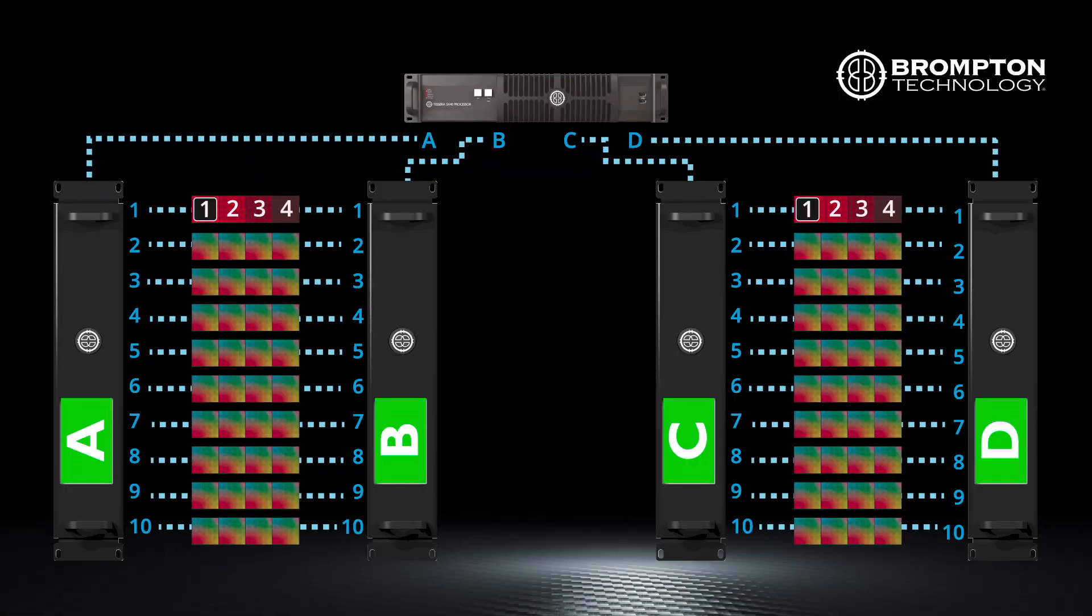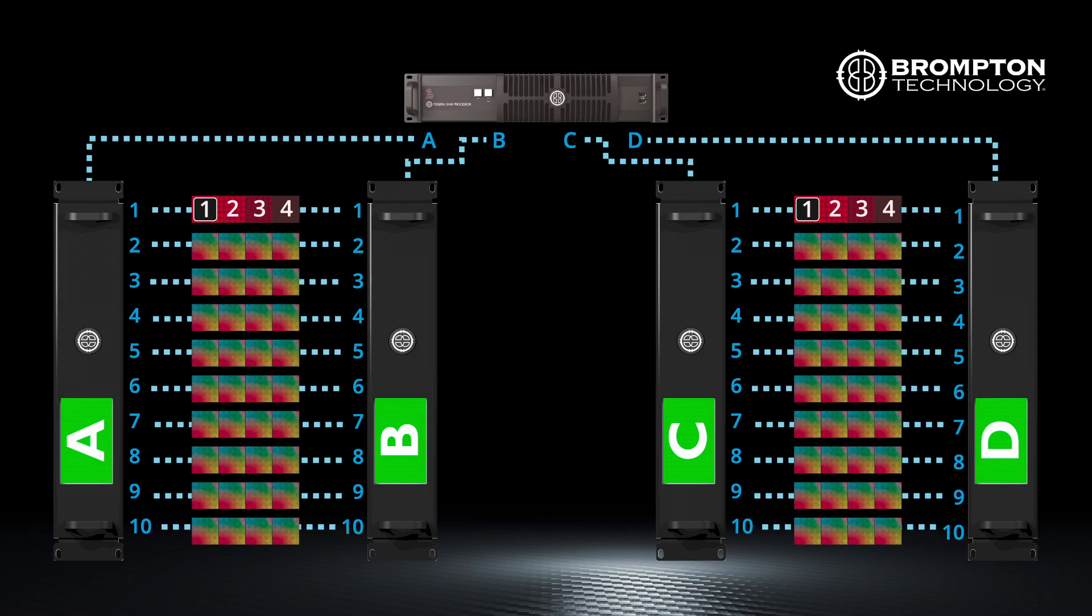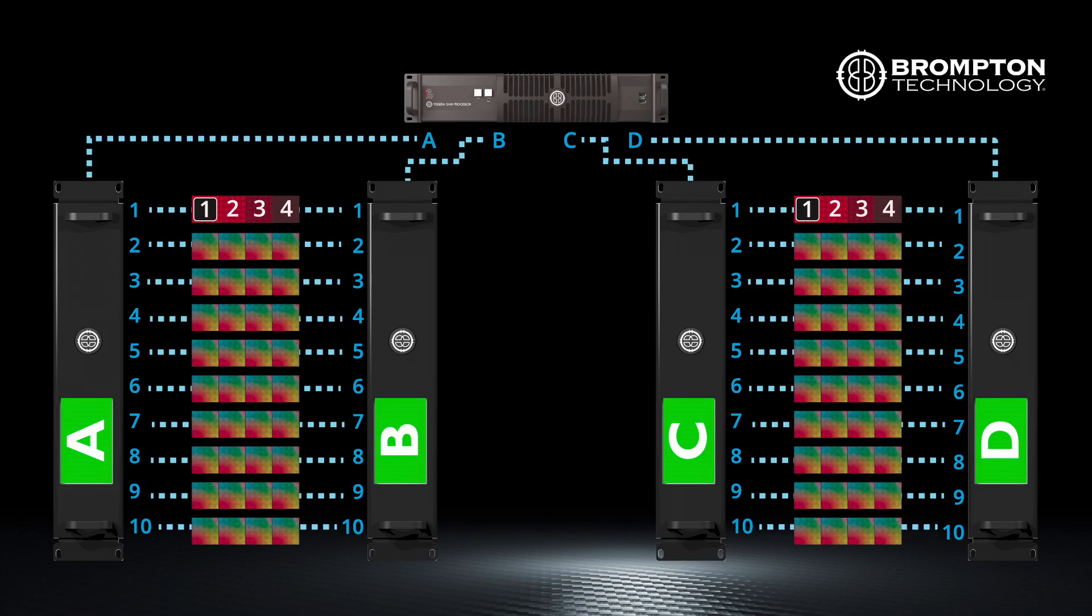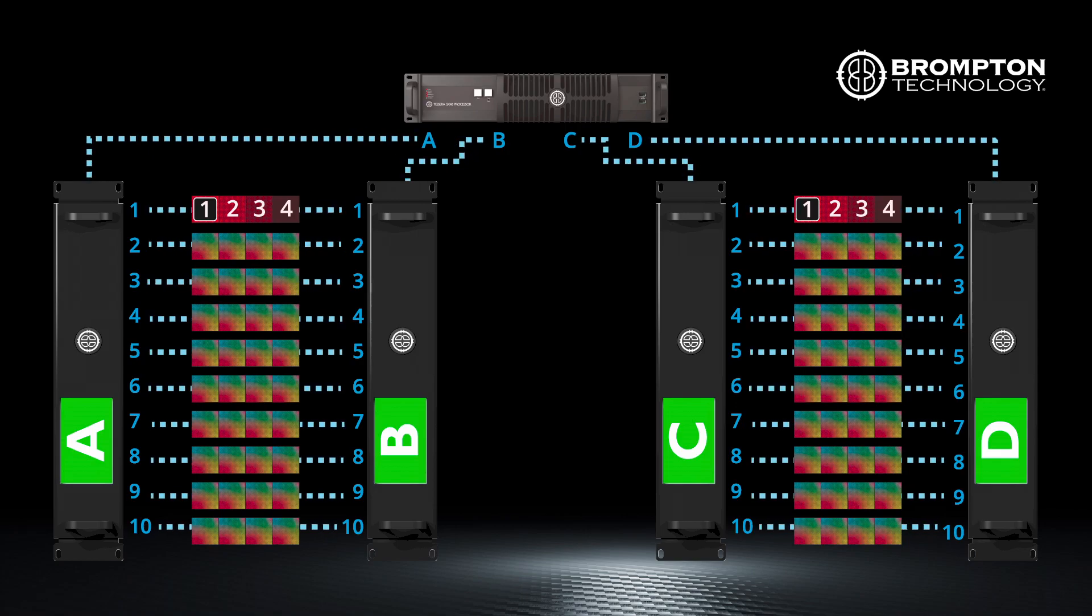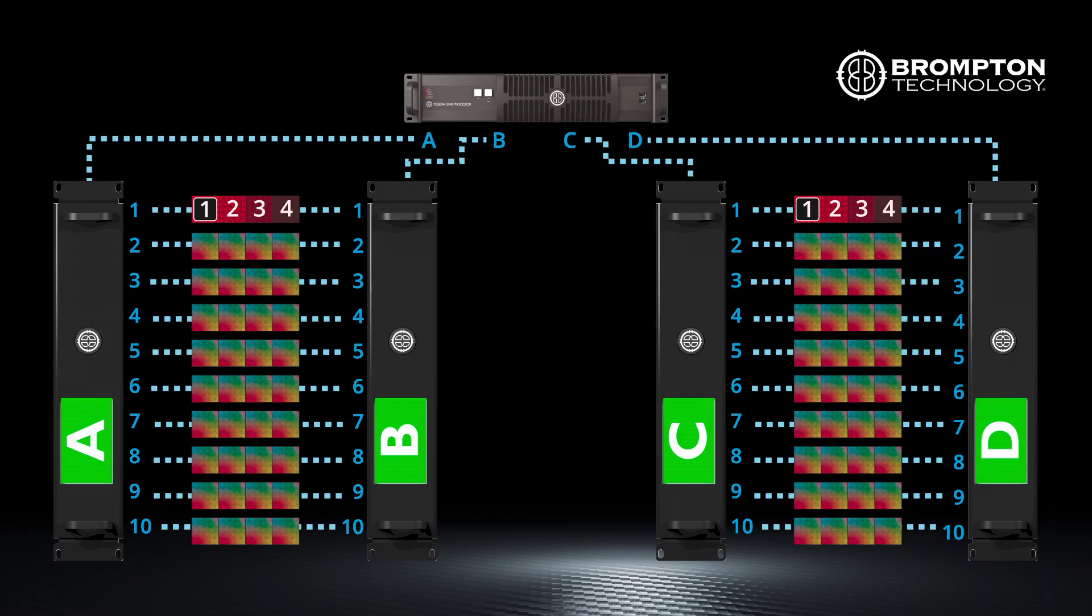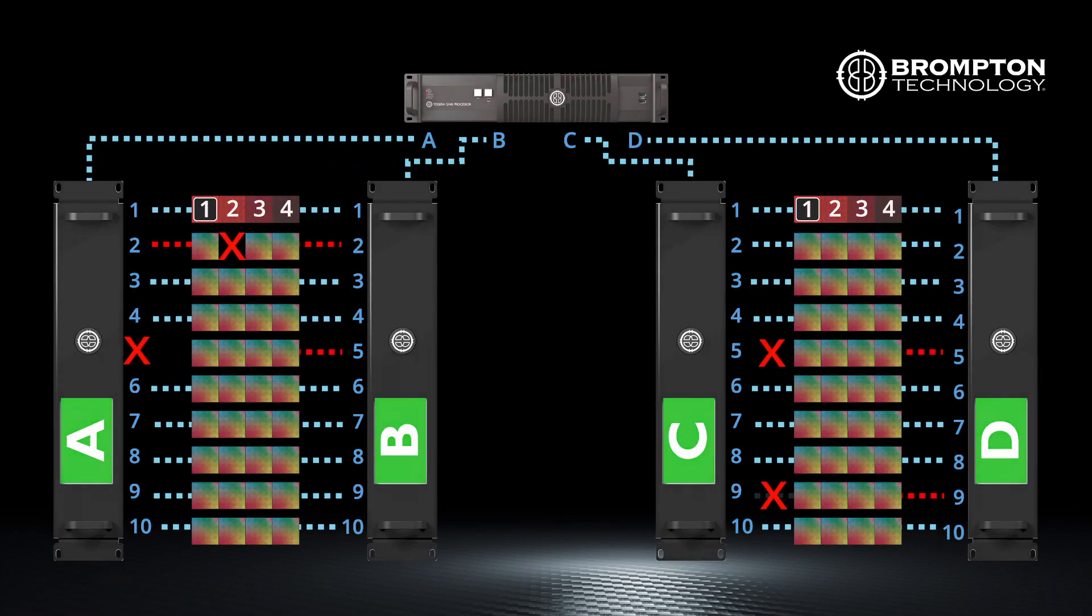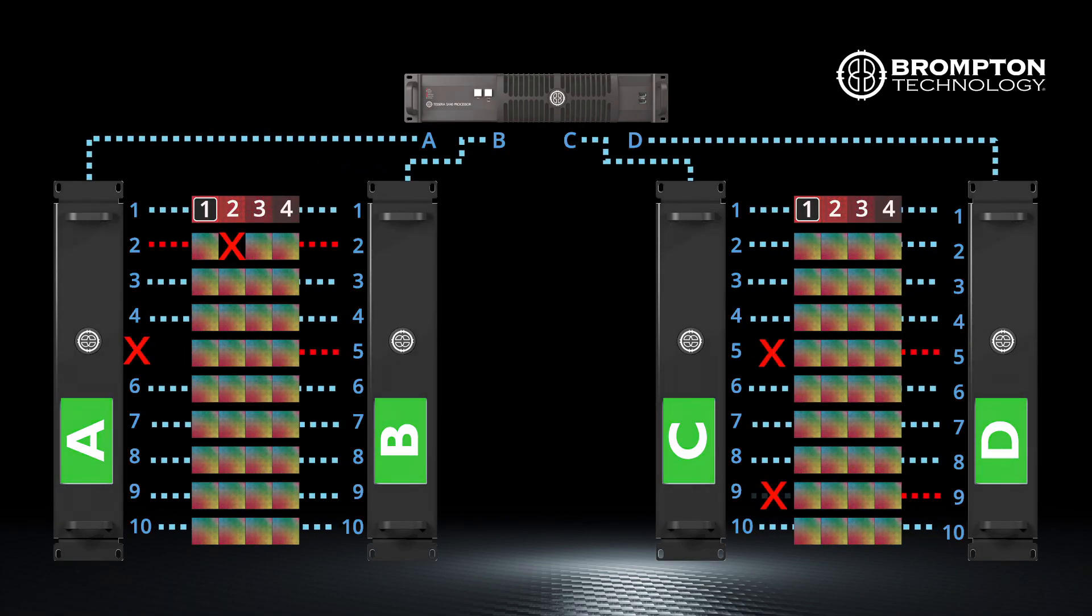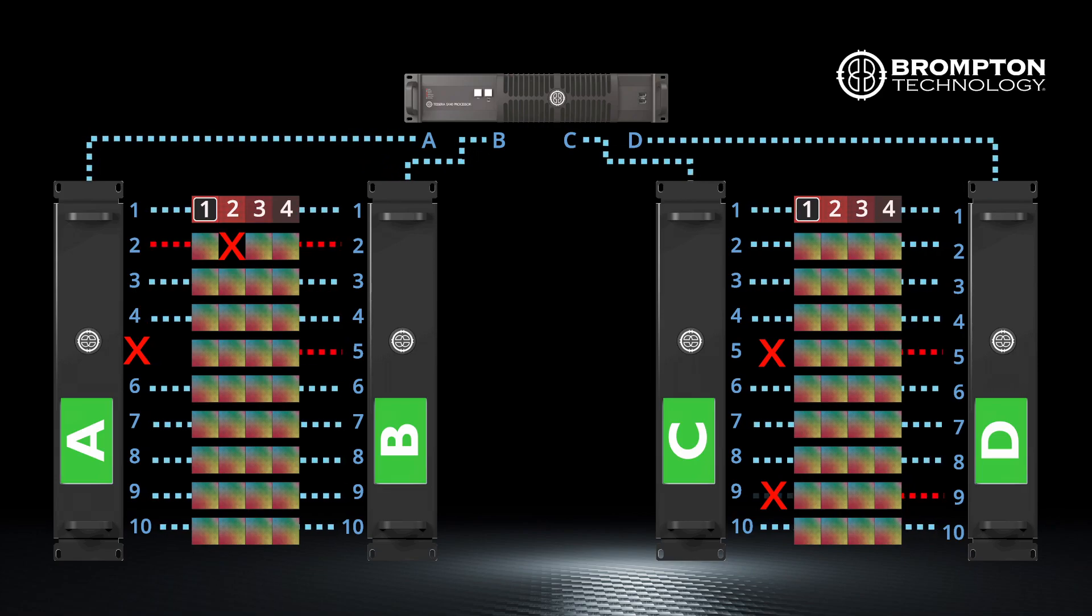This would be a good point to decide if you are cabling your panels for closed loop redundancy. This will reduce the capacity of your processor; however, it will add resilience if a network port or cable were to fail.